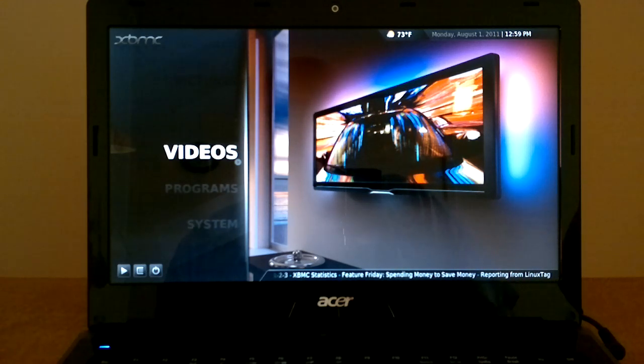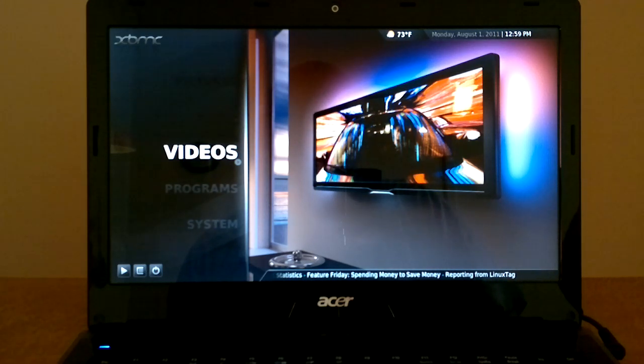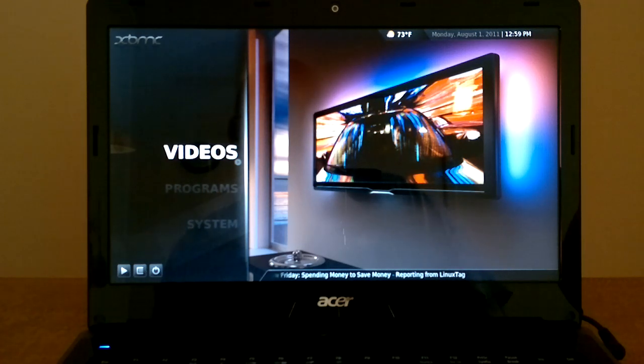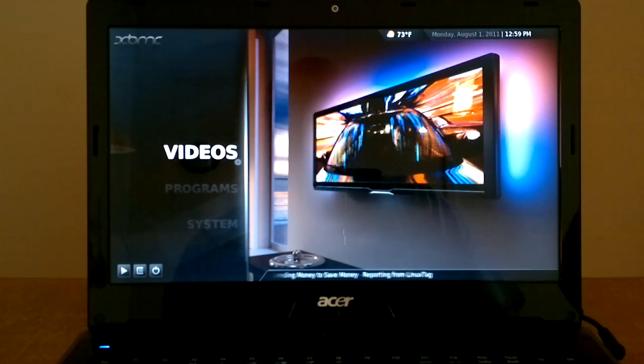If you recognize the screen in front of you, then you're probably an XBMC user. If you haven't heard of it, XBMC is an open source, cross-platform media center application.